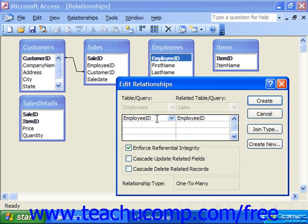In order to set up referential integrity, the relationship between the fields within the joined table must fall within three rules. The first rule is that the related field in the parent table has to be a primary key. The second rule is that the related fields in both tables must have the same data type — number to number or autonumber to number, text to text, date/time to date/time, and so on. Also, both tables must belong to the same database. As long as your join follows these rules, you can enforce referential integrity by checking the checkbox in the Edit Relationships window.